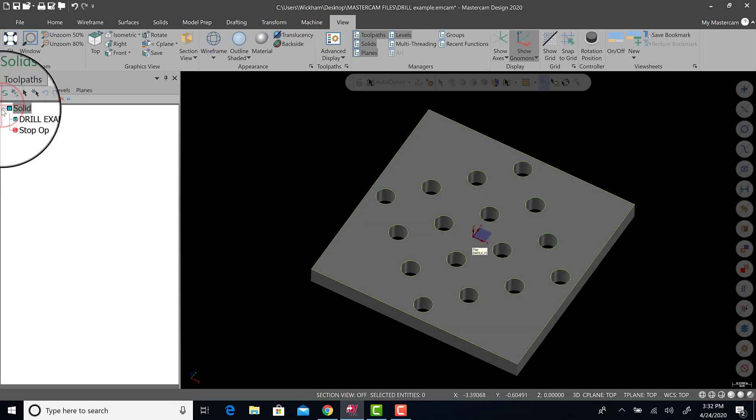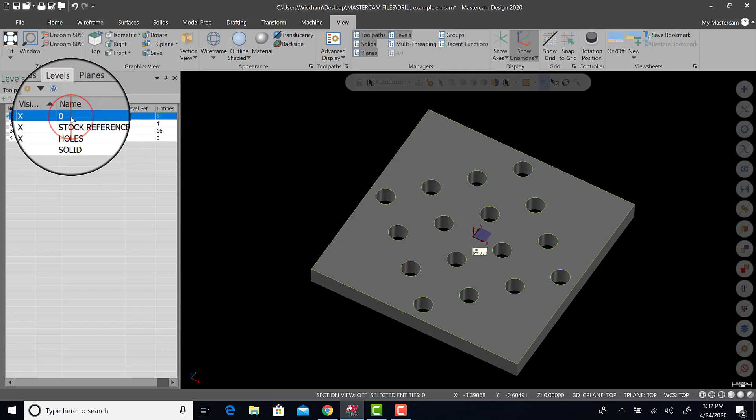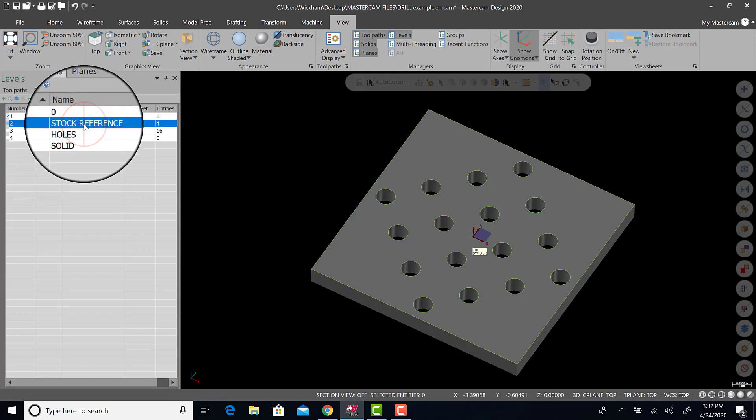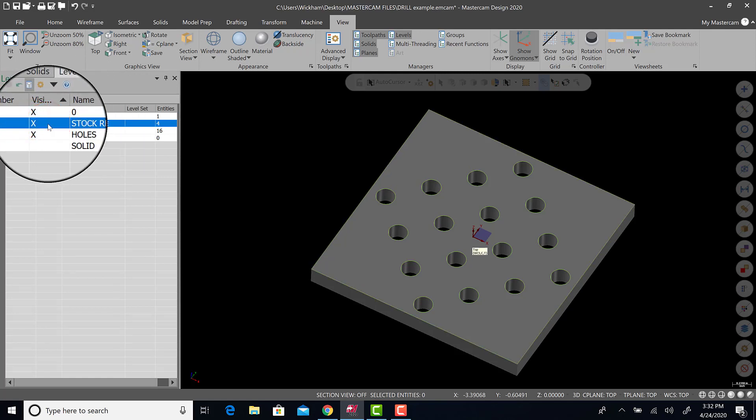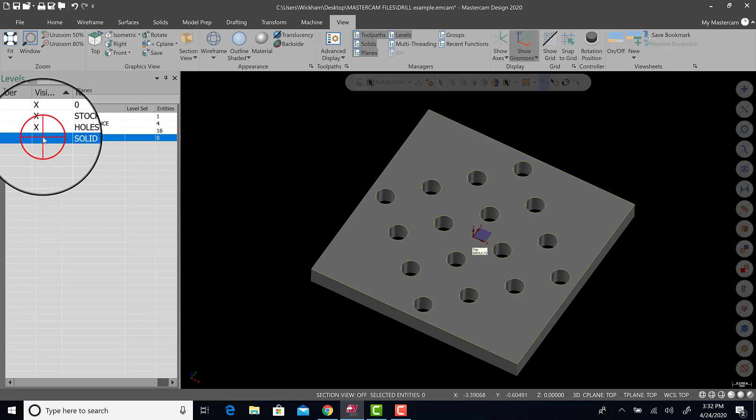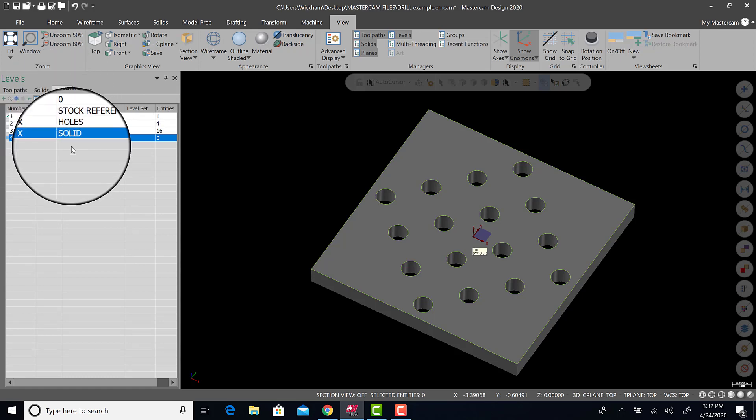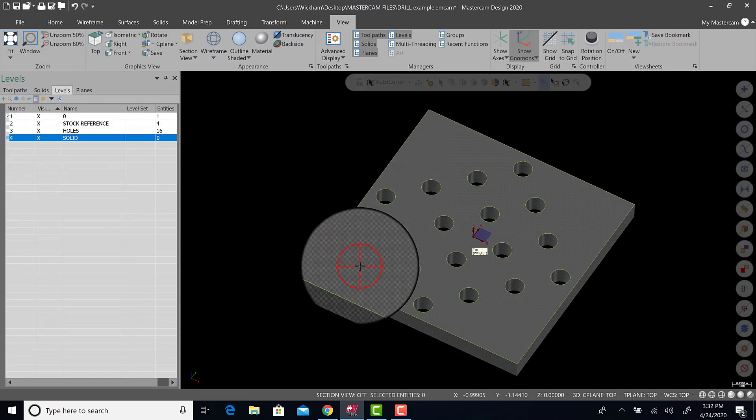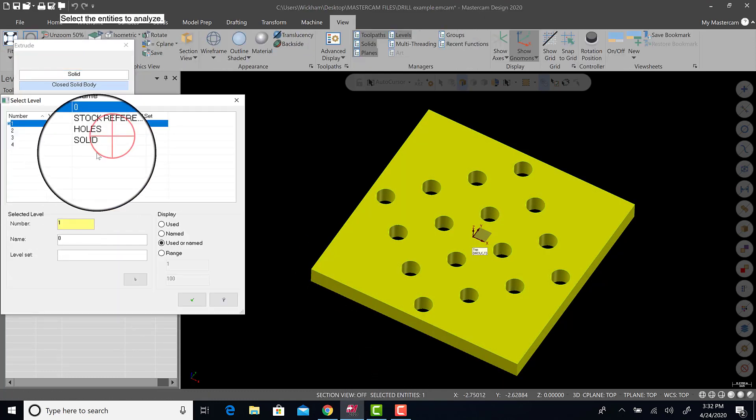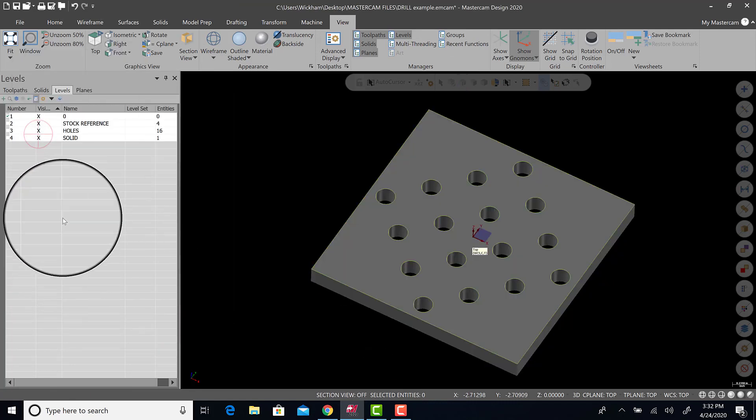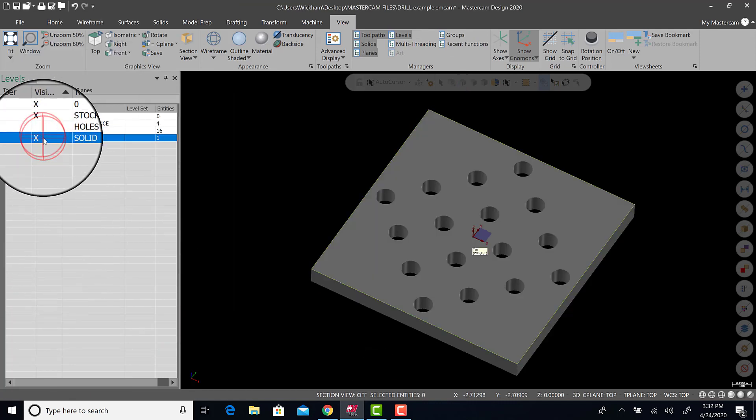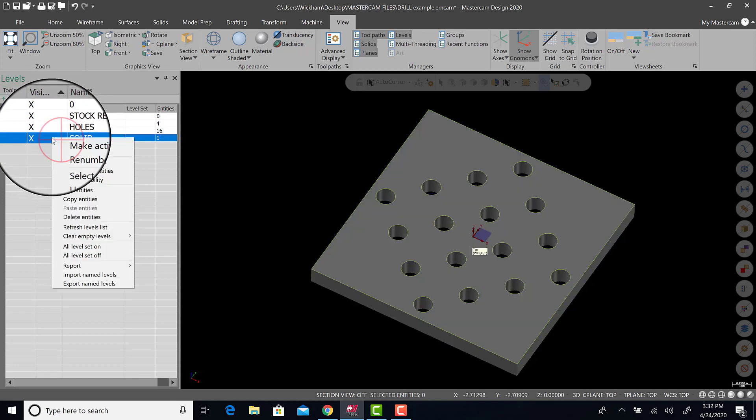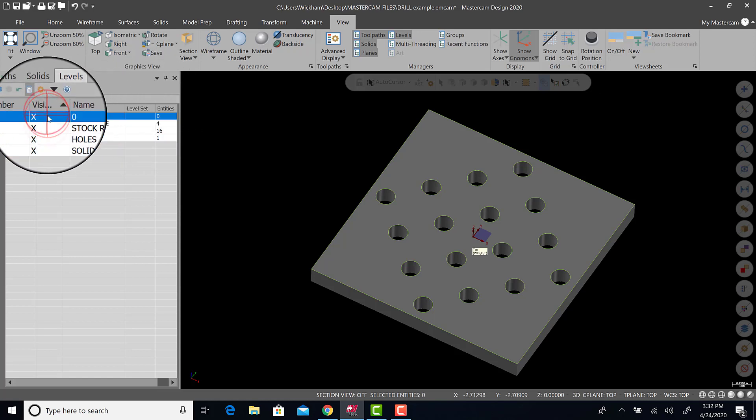Now if we go to our levels, I have level one through four, I have a stock reference which is the rectangle, I have a holes geometry, and I have solid. Notice there are no entities in there. These are existing examples I had. If I click on a solid, right click, analyze entity properties, I can go in here and put it on the solid level. So now the solid will turn on or off. I will make the solid active. And I forgot what I put on level one, so I'll take a look. And there's nothing there.